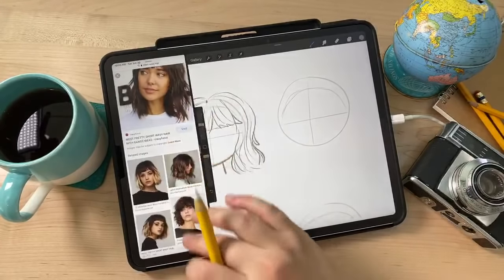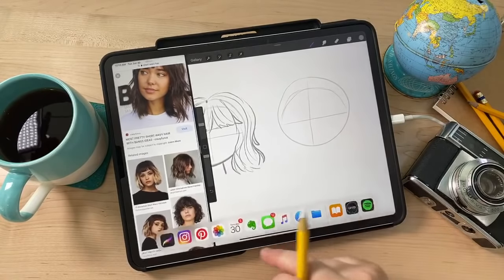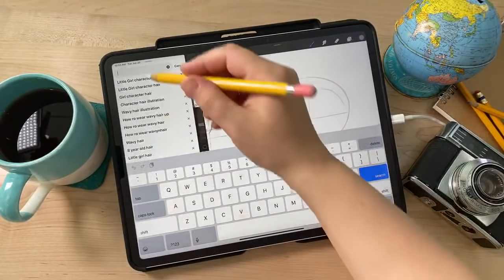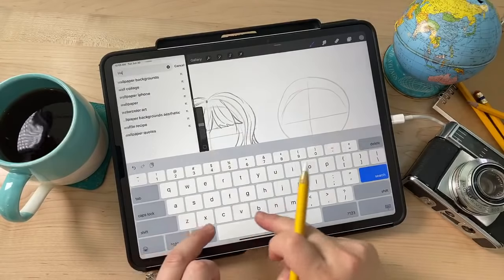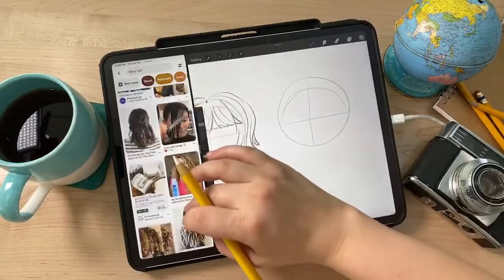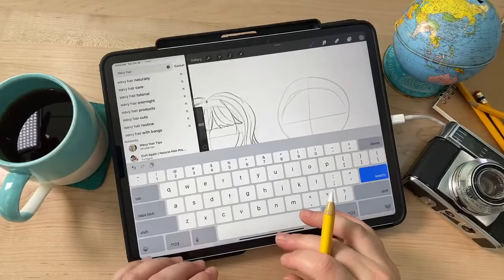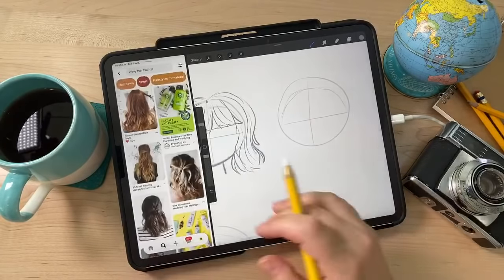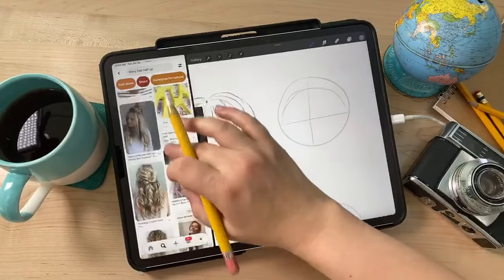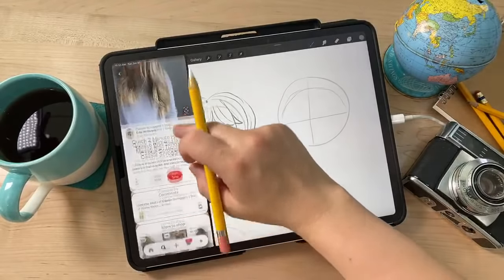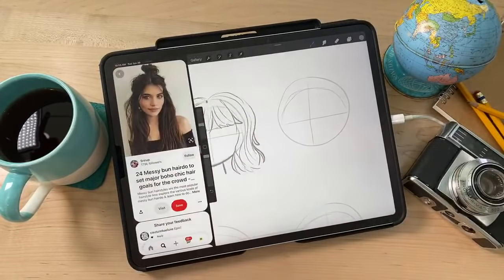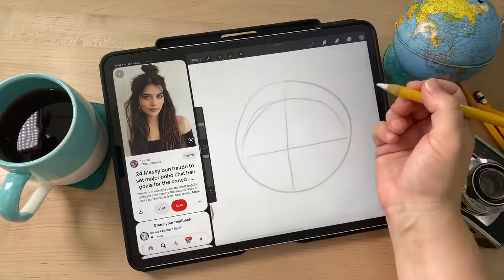If you're not finding a lot of inspiring results in Google, another really great search engine is Pinterest. I use Pinterest as a search engine a lot. I'm going to search for 'wavy hair' and then maybe 'half up' because I want to do a hairdo with a big bun on the head. If you see something you kind of like but it's not perfect, you can tap on it and scroll down to find something similar.